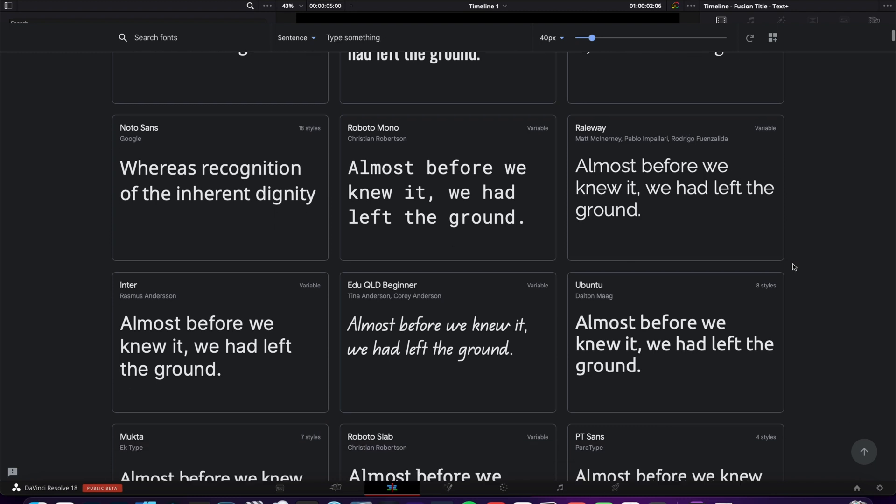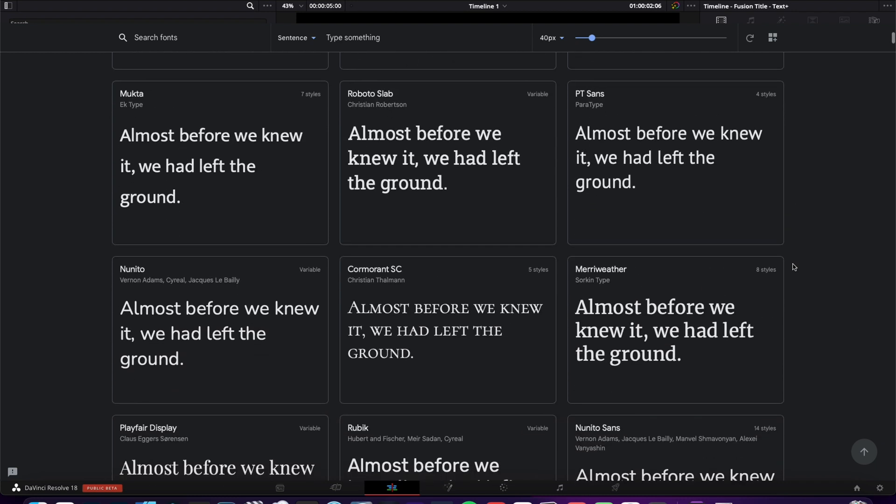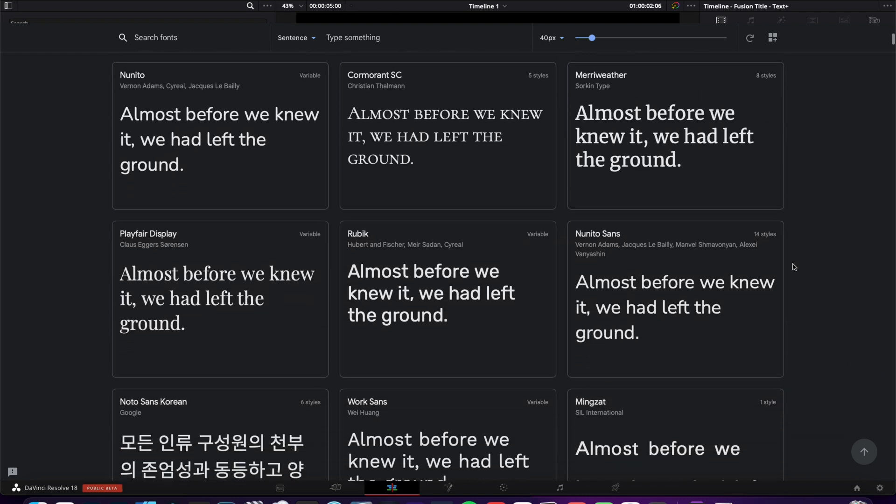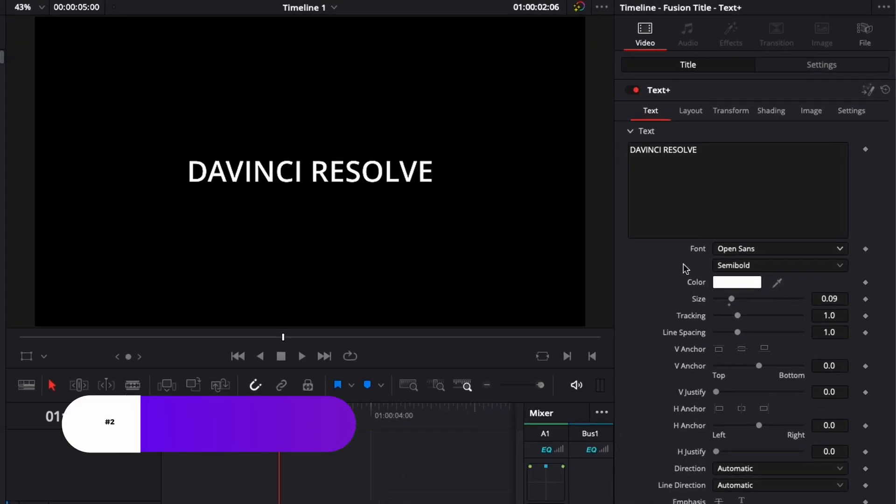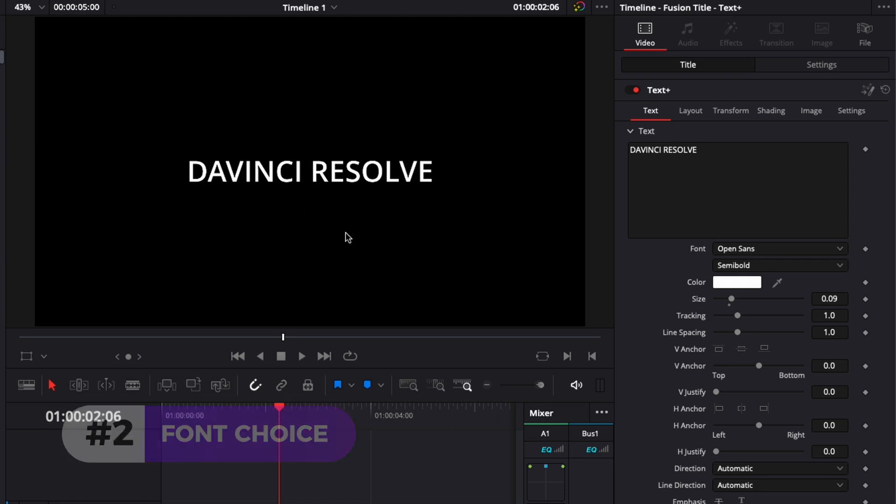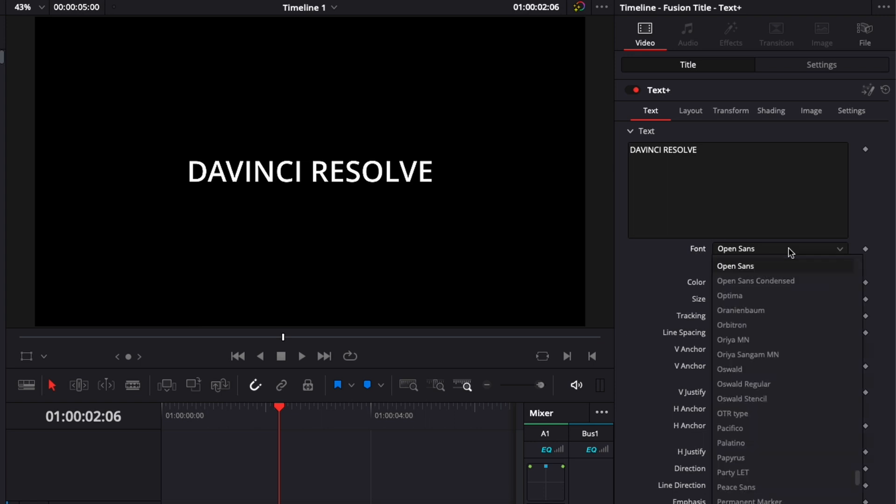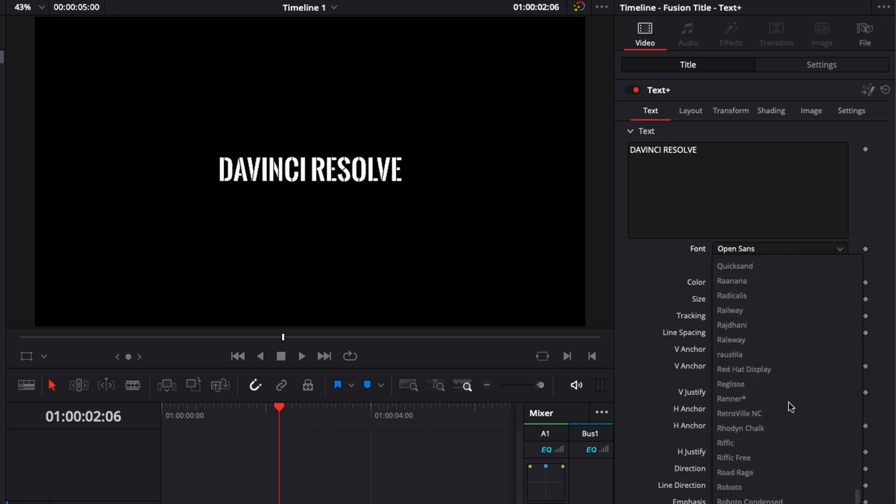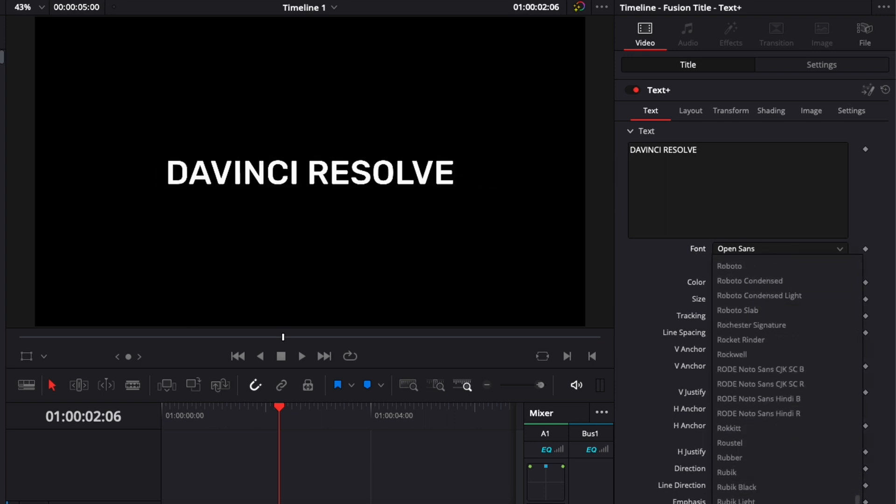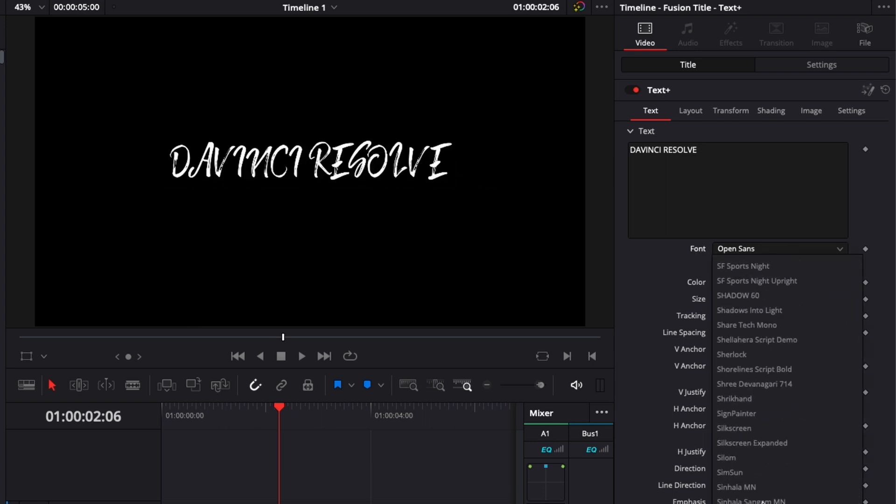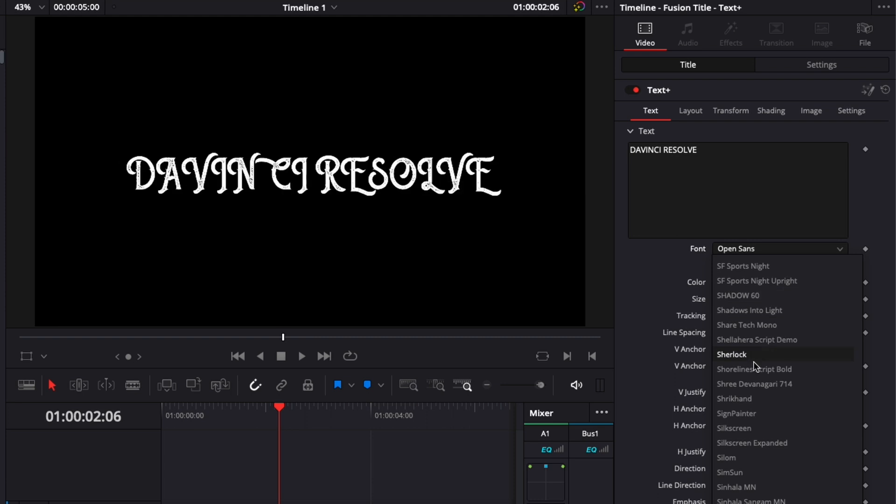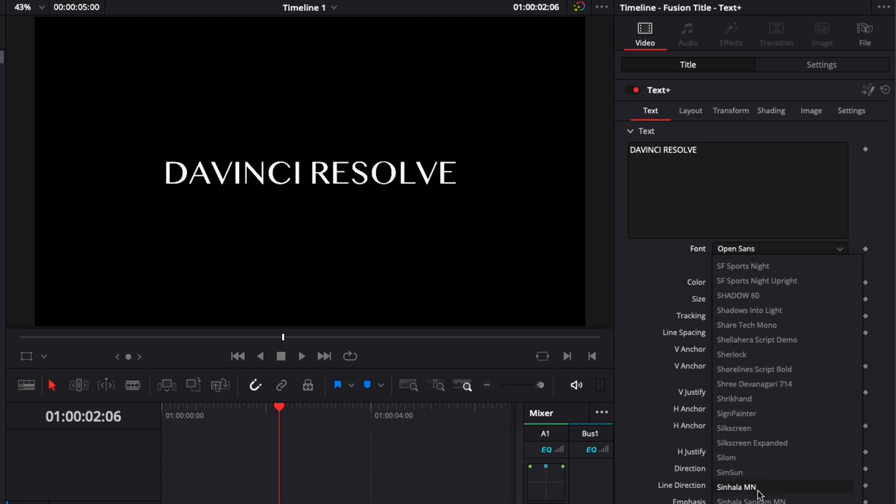The second tip is to select the right font for your project. So by default in DaVinci, the font that will be selected will be OpenSun. As you can see, it's pretty basic. I think there is a lot of better fonts out there that you can use even if you want something neutral. There is a ton of different fonts out there that you can choose from, so make sure to just pick the right font for your project.